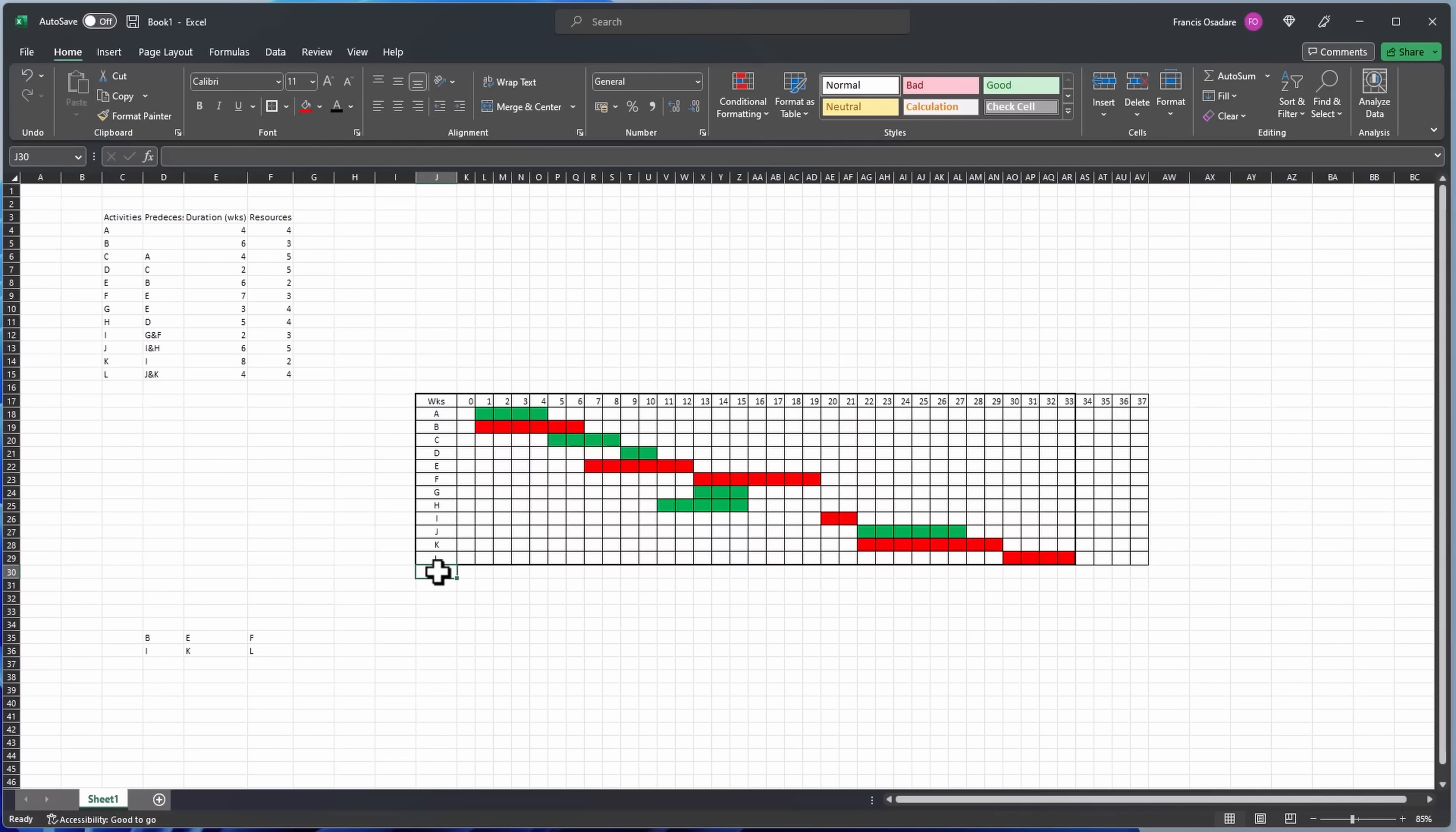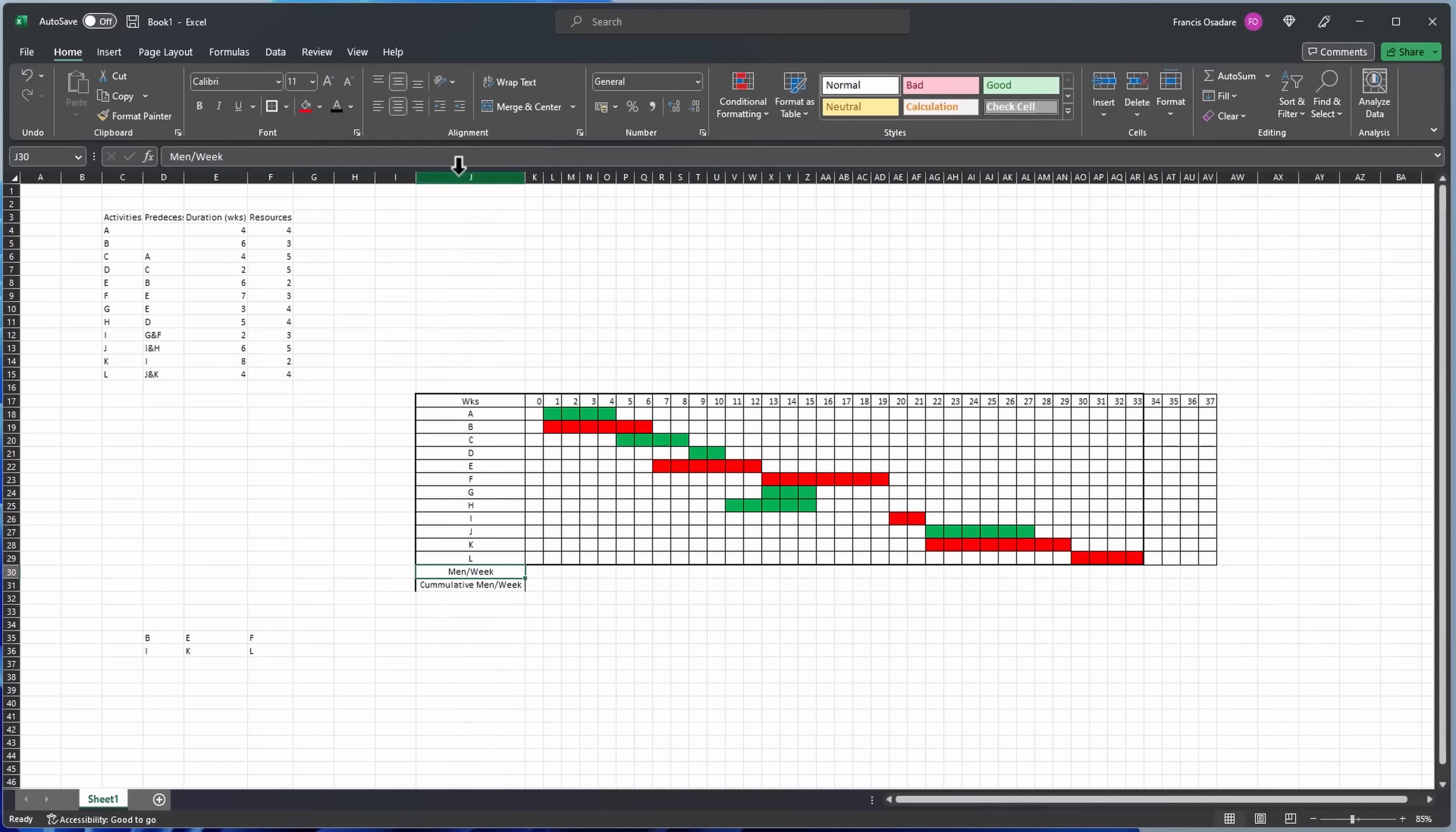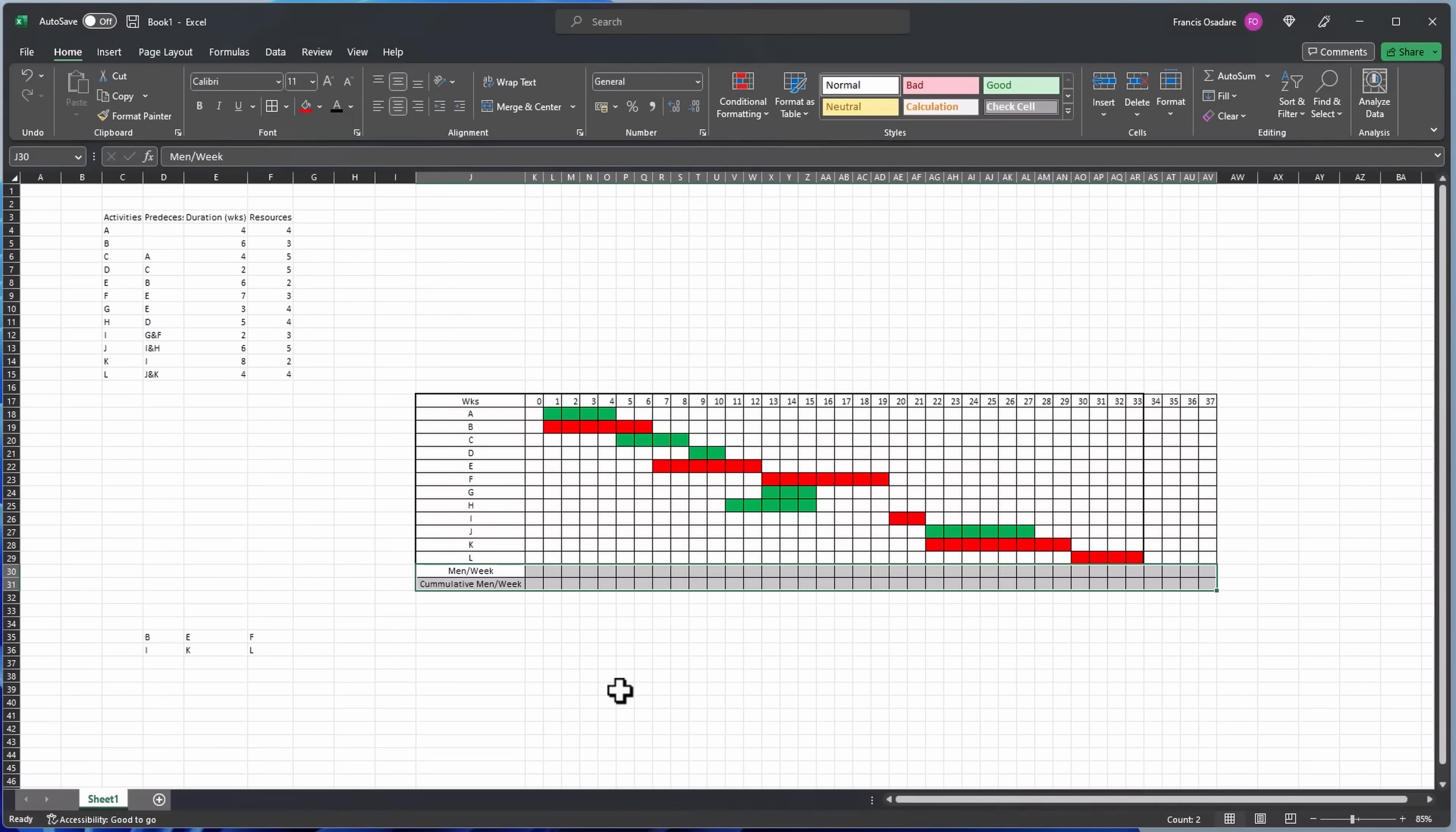So the next thing that we need to do is we need to populate here. So I will say here the end date is... the end date. Last minute per week and last cumulative minute per week, alright.